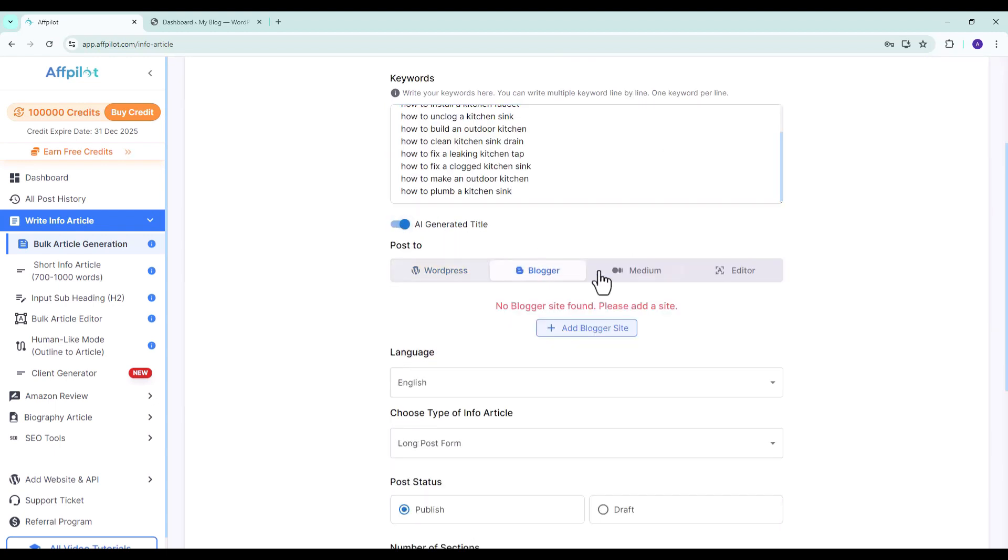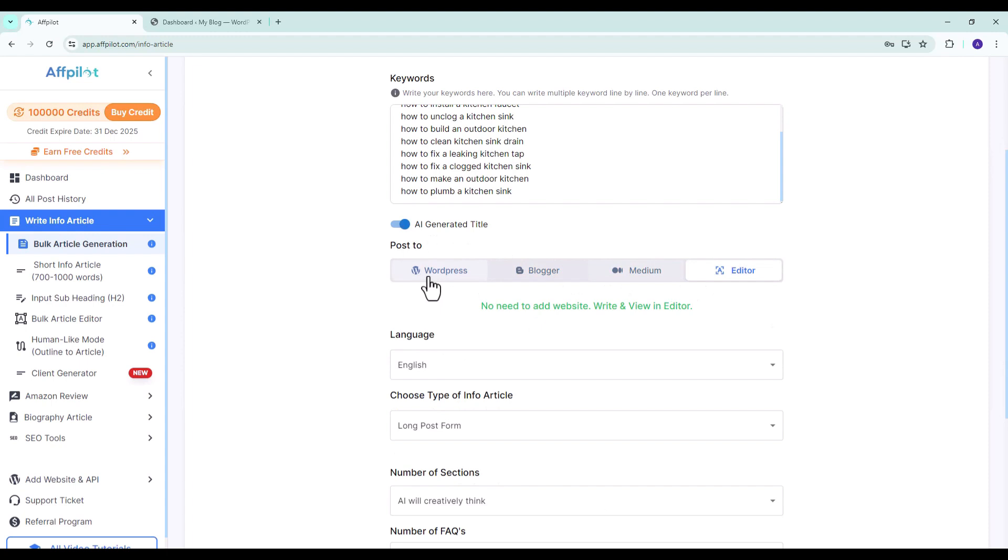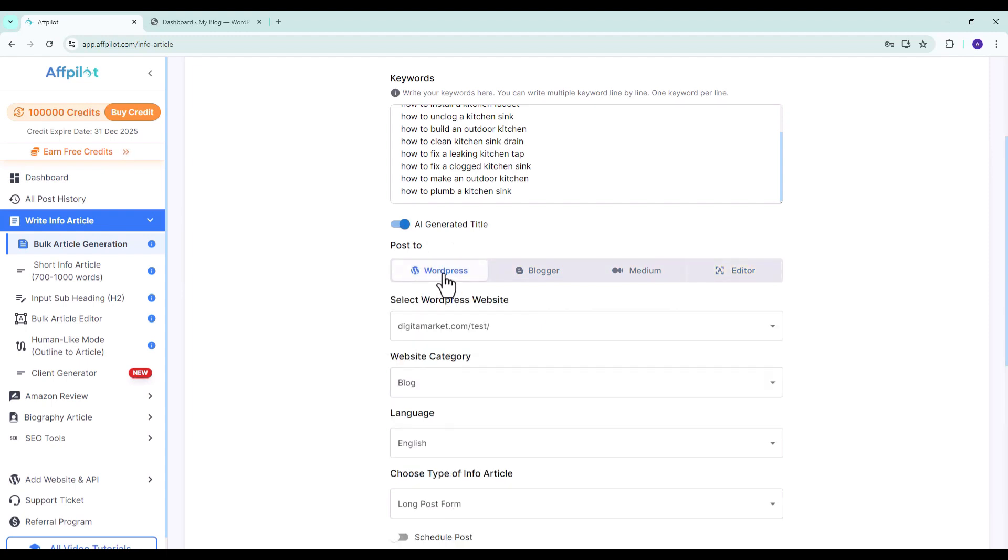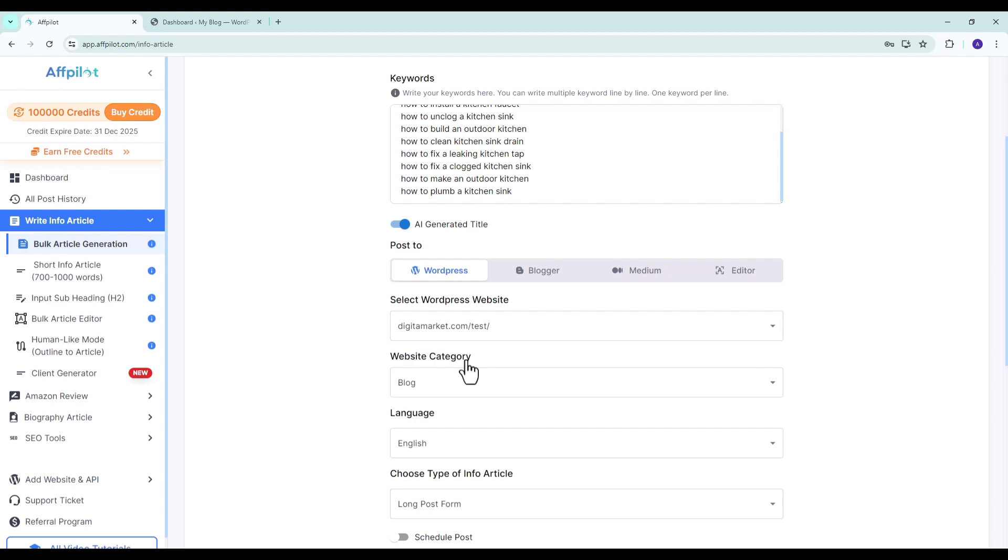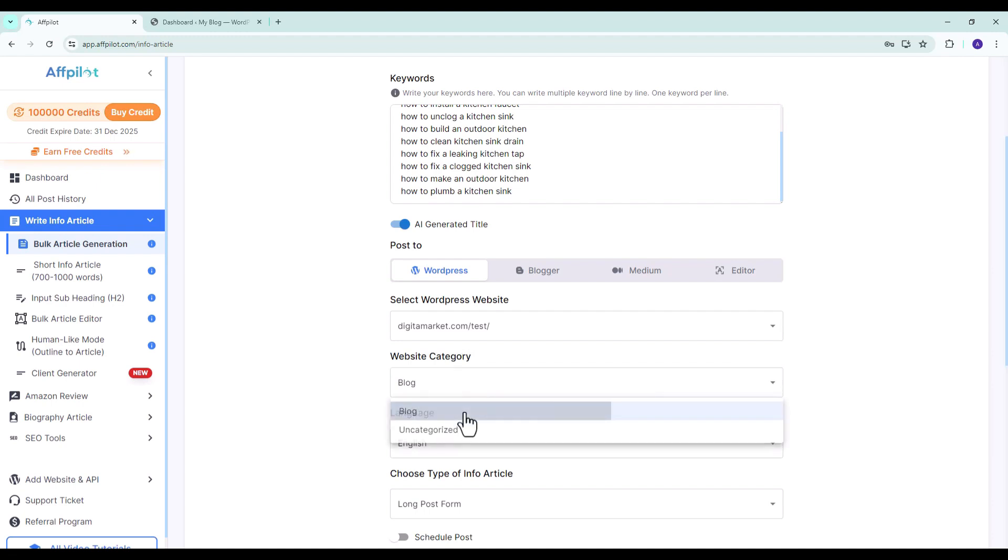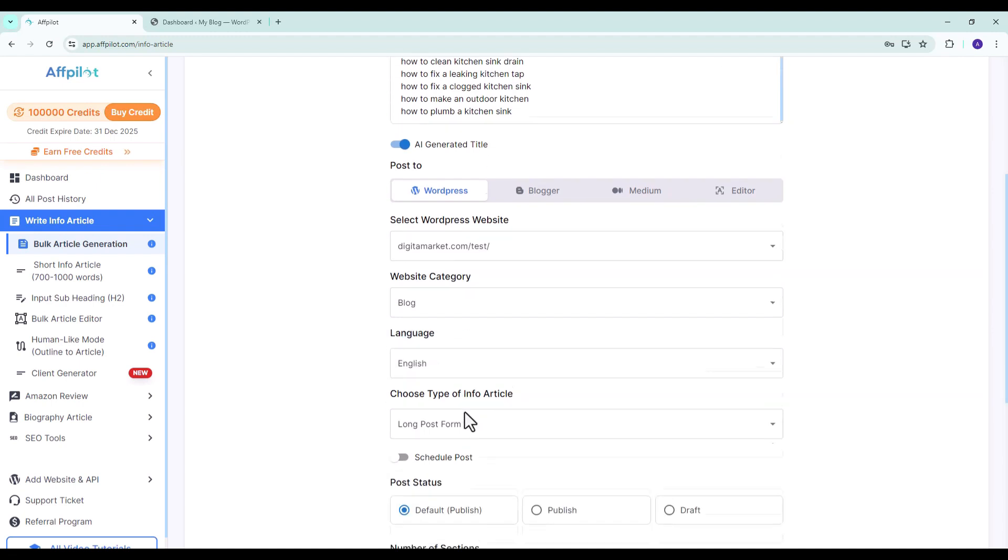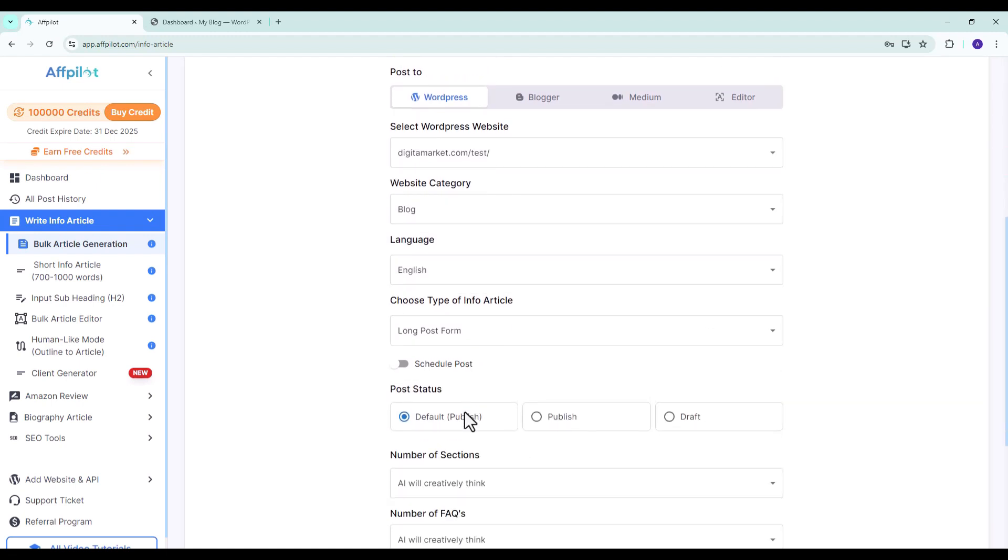Select the platform where you want your posts to be published. For this example we will choose WordPress. Choose the WordPress website where you want to publish your posts and select the category under which you want your posts to be published.